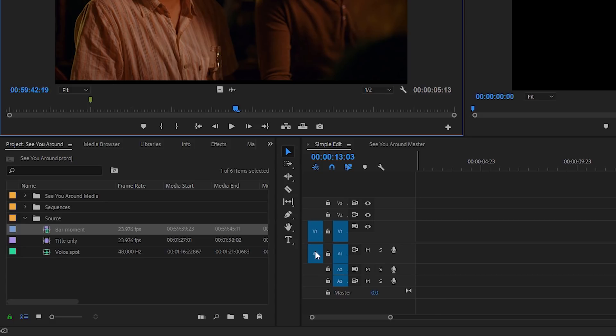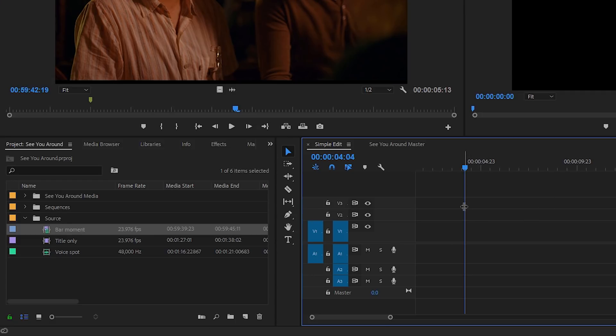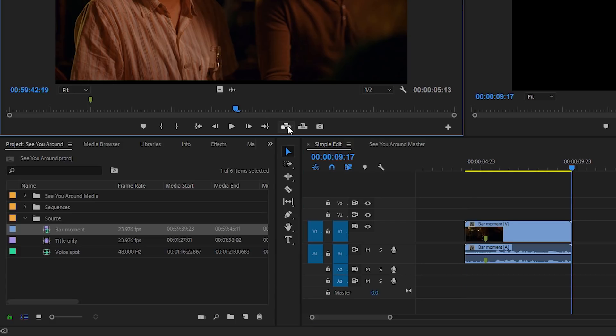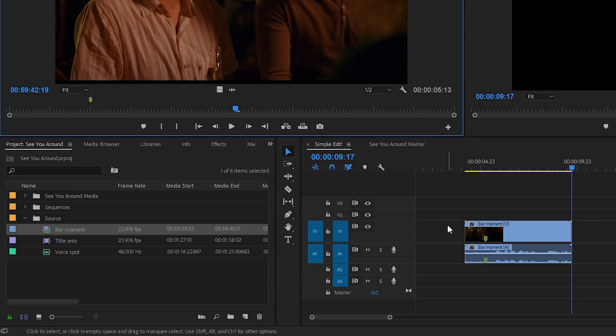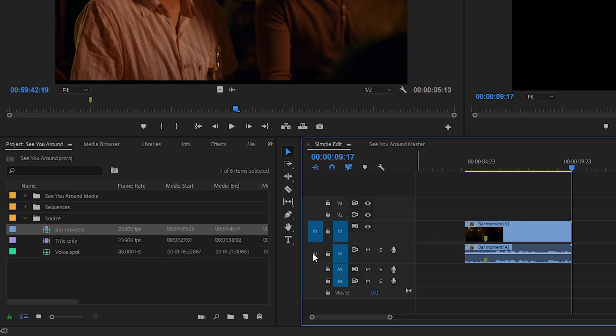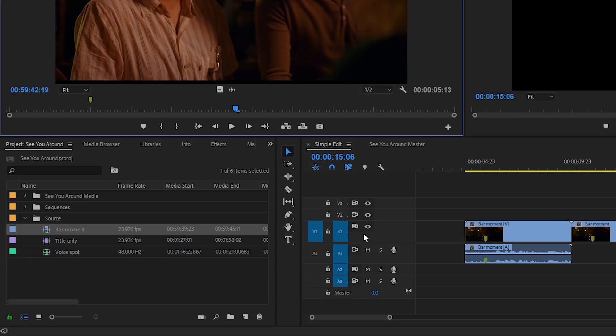This is telling me my available source tracks. If I position my playhead somewhere in the sequence and click to insert or overwrite, it doesn't matter because the sequence is empty. You can see I'm getting both the video and the audio. If I turn off one of these I can edit again and now you can see I'm just getting the video.